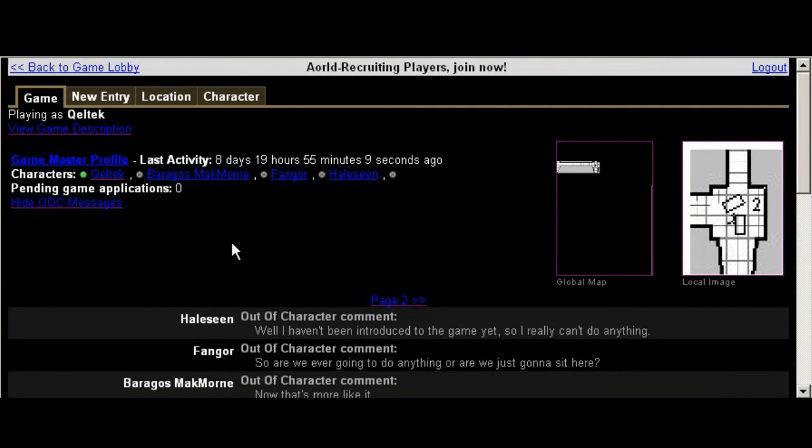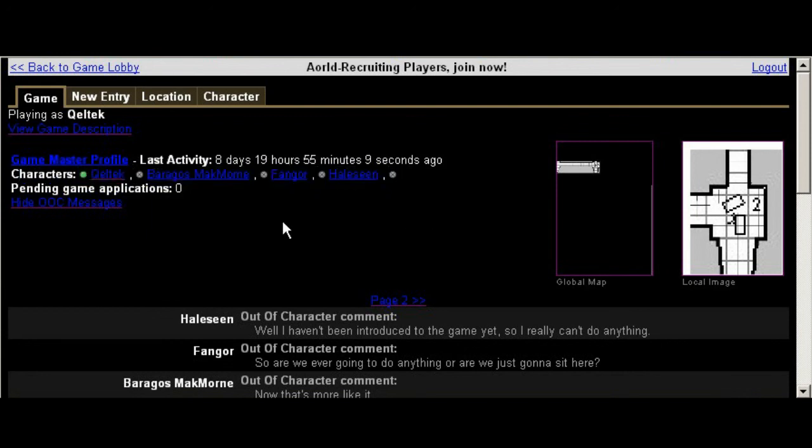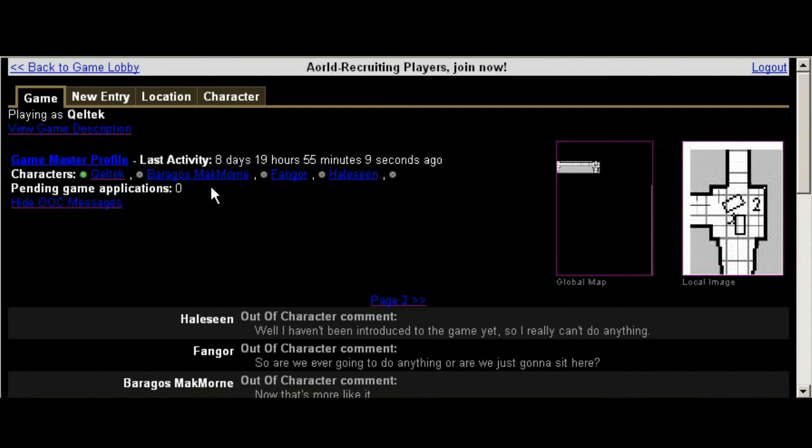Right here you have a list of all the other characters who are in the game with you. My character's name is Keltek. You can see if there's any pending game applications. The reason why this is visible to players is so they can have a general idea of whether or not the game master is still playing. If he has game applications that are pending and he hasn't shown up in a few days, probably the game is dead and it's no longer going to be played or suspended.